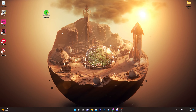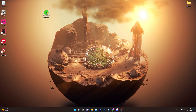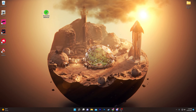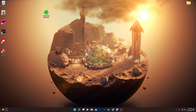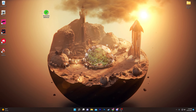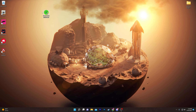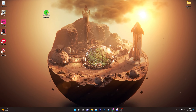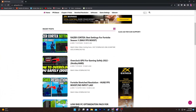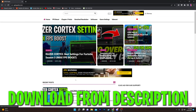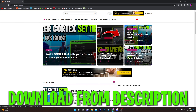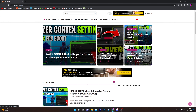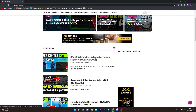First of all, you need to download the Razer Cortex installer on your computer. This is the latest version and it is completely free to download. You need to open up the link from the description, which will take you to my website. Open up the first post which is the Razer Cortex best settings for Fortnite Season 3 max FPS boost.